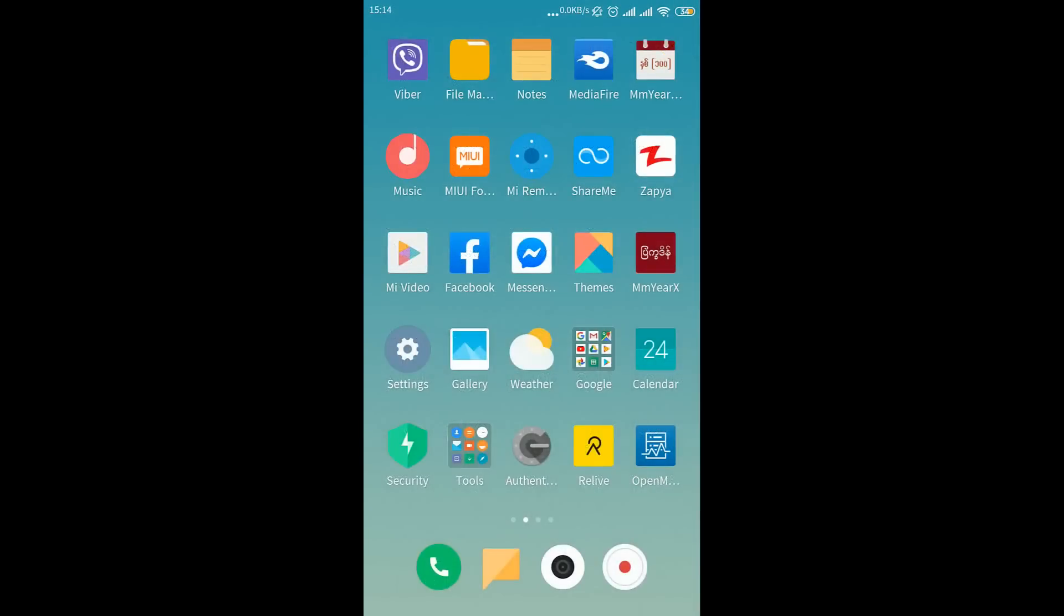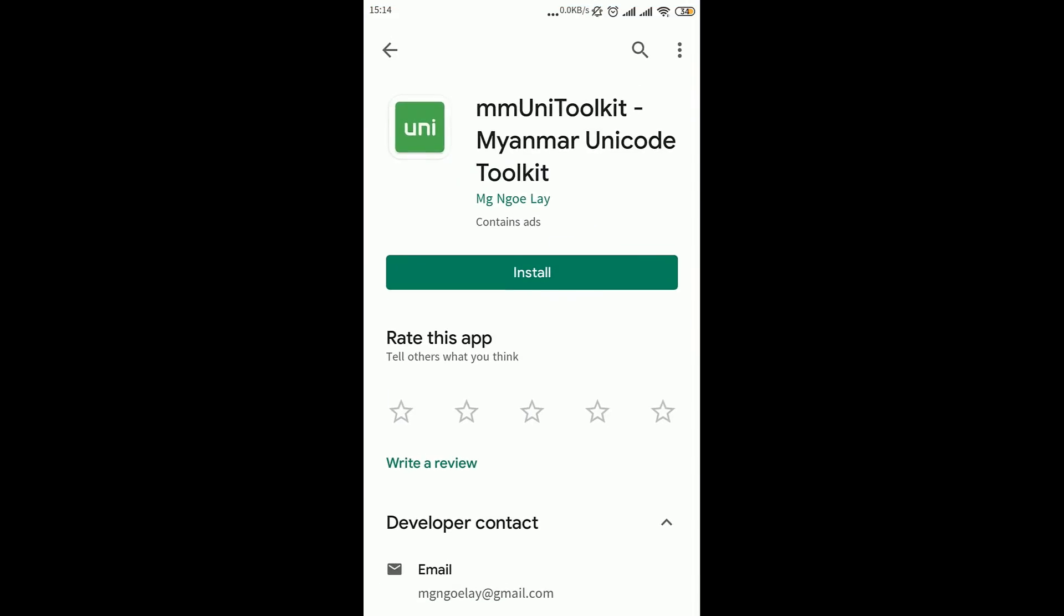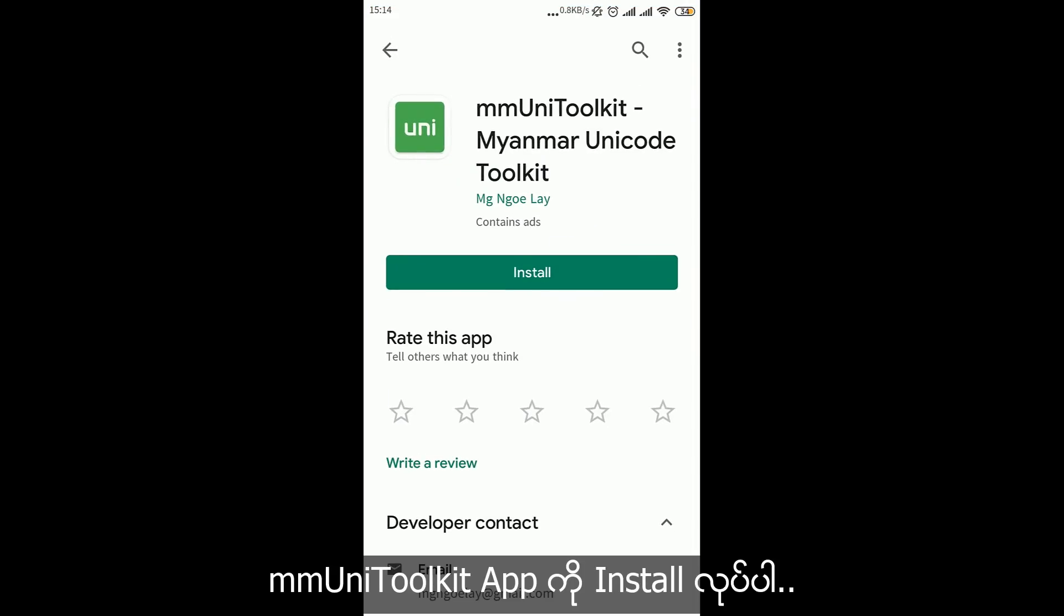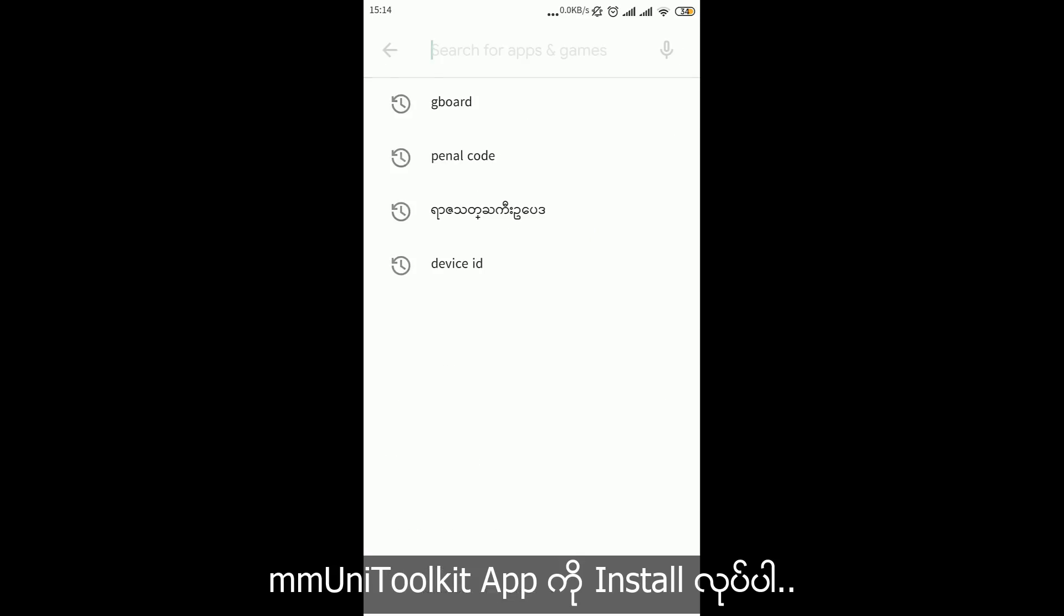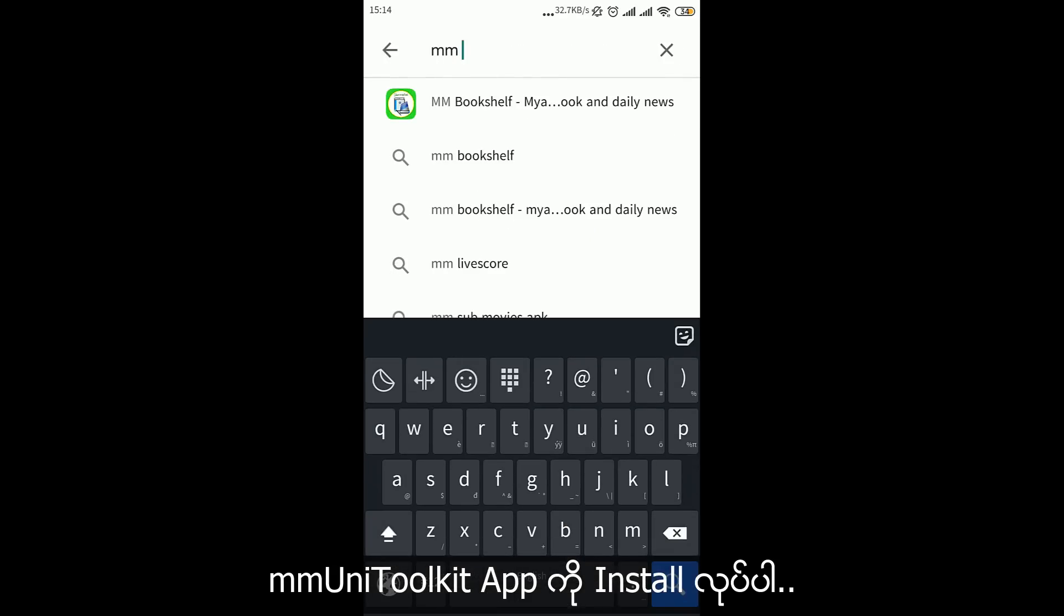My name is M.M. Unicode 2Kid. I am here to support M.M. Unicode 2Kid.